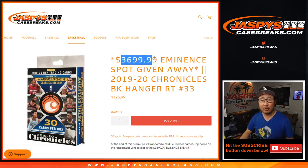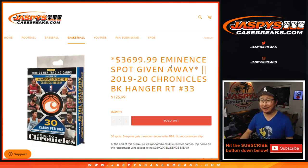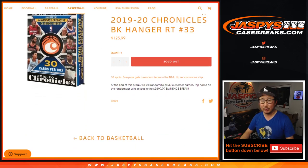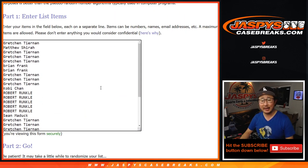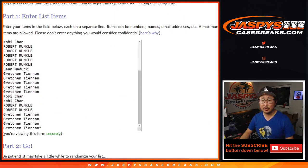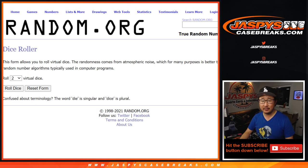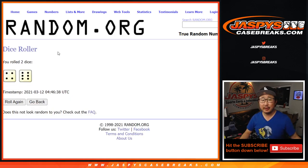We're giving away our second-to-last eminence spot. We're going to do the break itself first, thanks everyone for getting in, and then we'll give away that spot at the end.